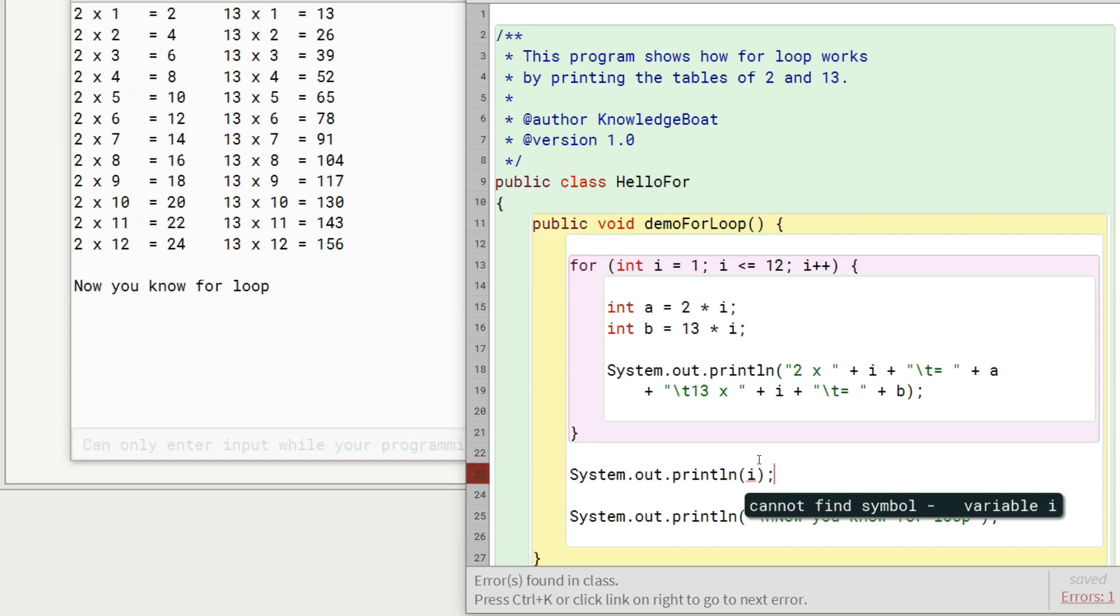Most of the times, the loop control variable is only used within the loop. It is not needed outside. But if you need to use it outside the loop too, then you should declare it outside for like this.